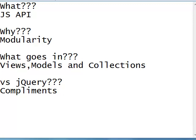Backbone.js comes into picture there. The jQuery and jQuery mobile code that we write when used with Backbone become lot more maintainable. So, Backbone.js complements jQuery.